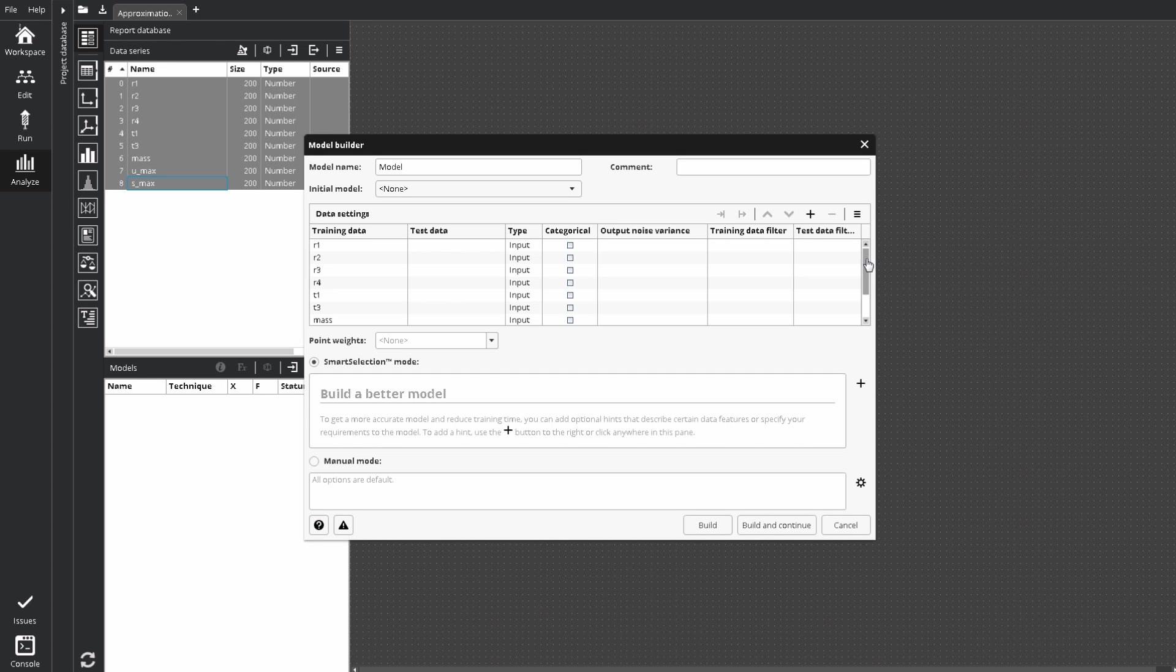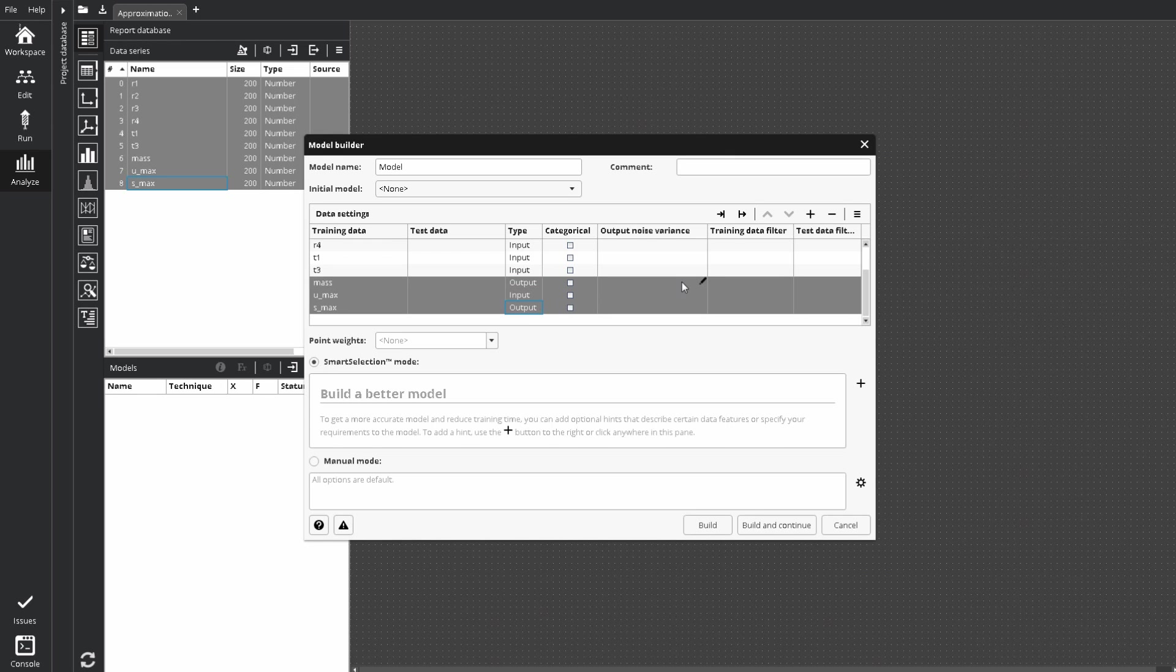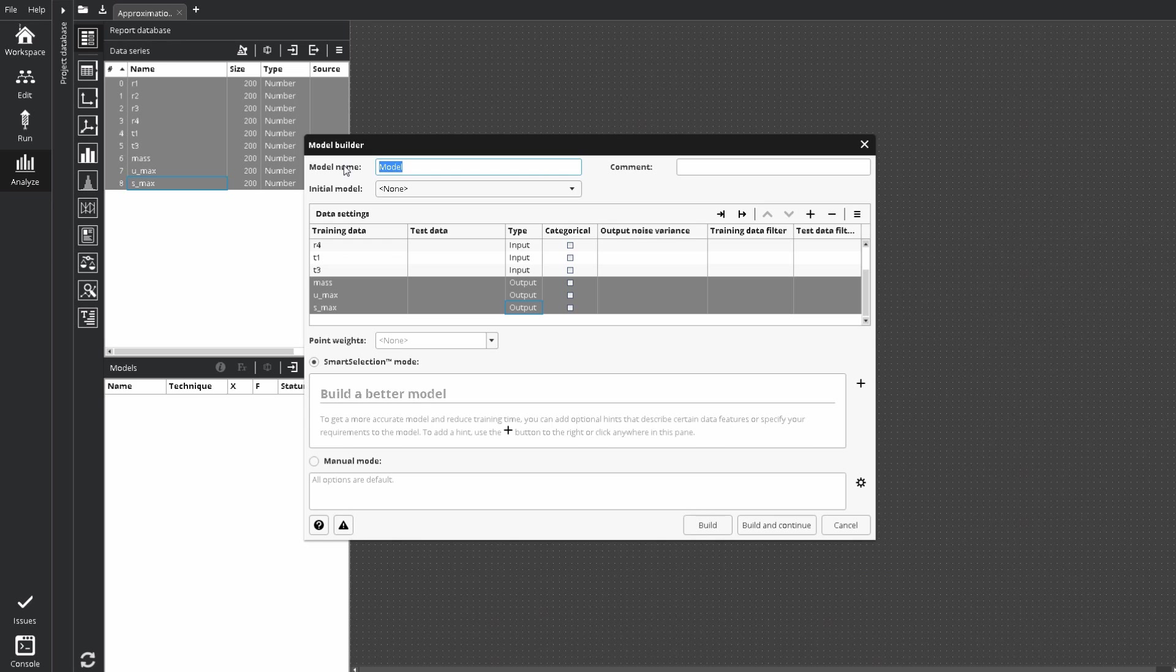The dialog with the selected data series appears. By default, only the last one is considered as output, and we can set others one by one, or select all of the outputs and click the special button from above. We can specify a meaningful model name, and add comment here.